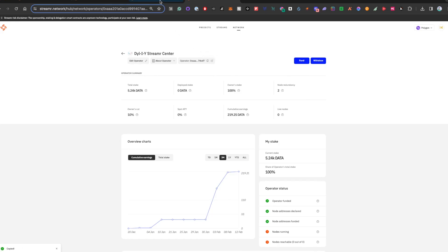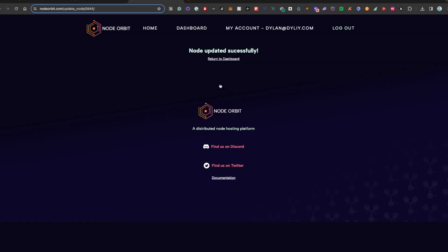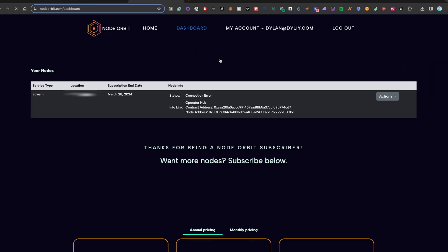You can either join another operator or set up your own. That is a choice more so on the streamer side. So once you have the contract address, you're going to submit it, and we can see the node data is successfully updated, and it now displays on the dashboard for that node.